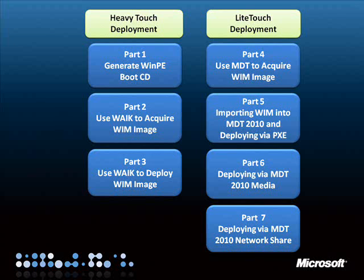WAIK consists of command prompt utilities that allow us more power and flexibility in our deployment options, while MDT gives us automation and consistency. It is best for the deployment techie to learn how to use WAIK before venturing into MDT, which automates the key functions of WAIK.